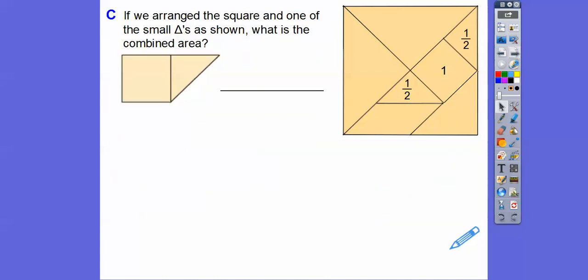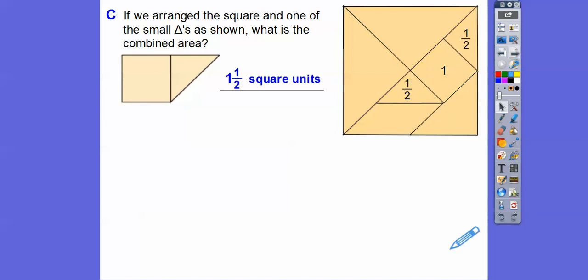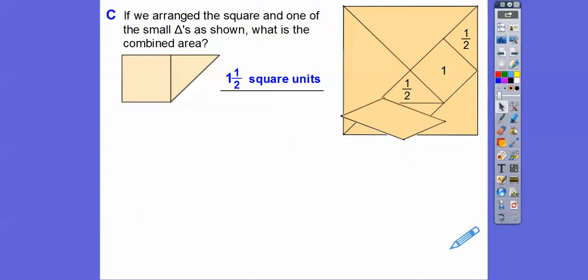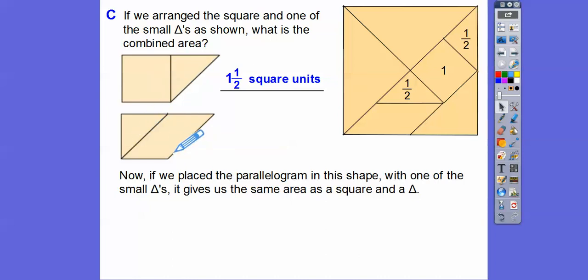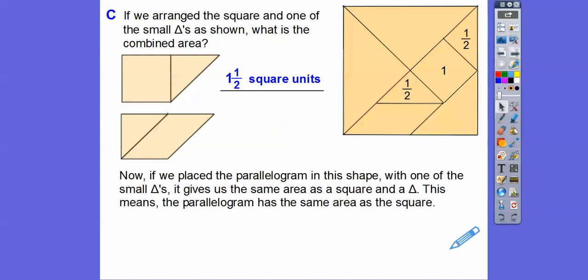If we arrange the square and one of the small triangles together, the combined area would be one plus one half, which is one and a half square units. Now, if we took this parallelogram, tilted it up, and put one of the small triangles next to it, that figure is the same shape as the square and triangle combined. If we remove those triangles, that means the parallelogram and the square have the same area — so let's put a one in for the parallelogram.